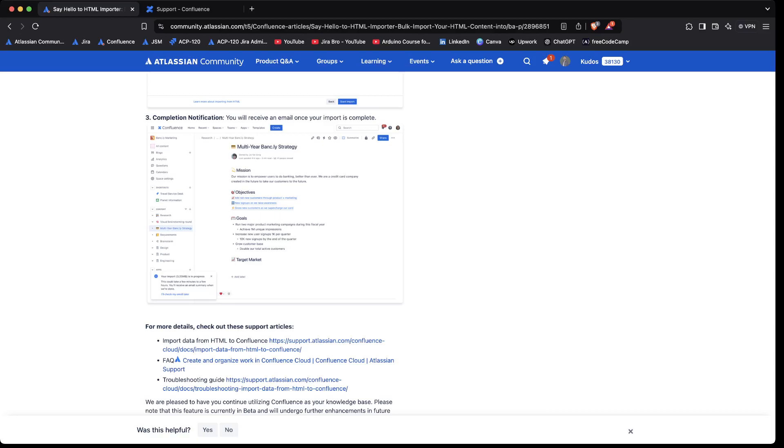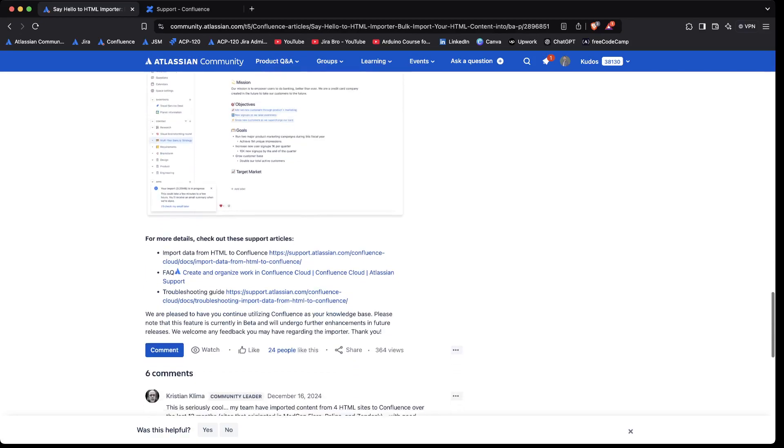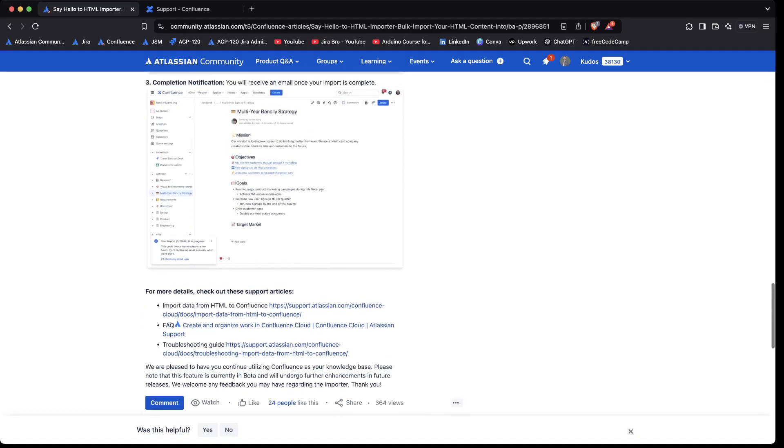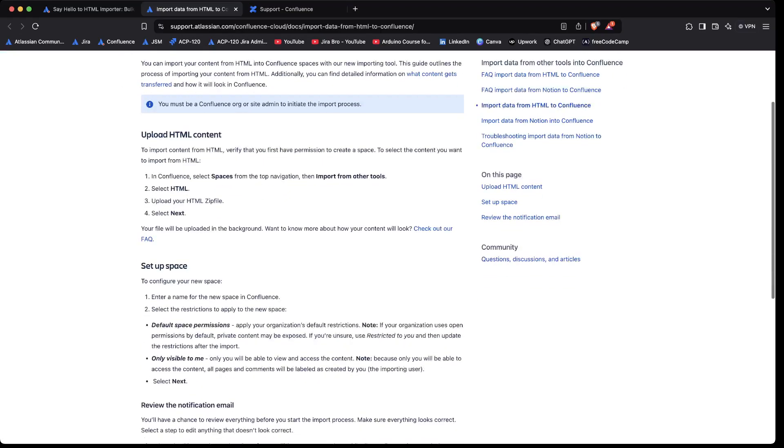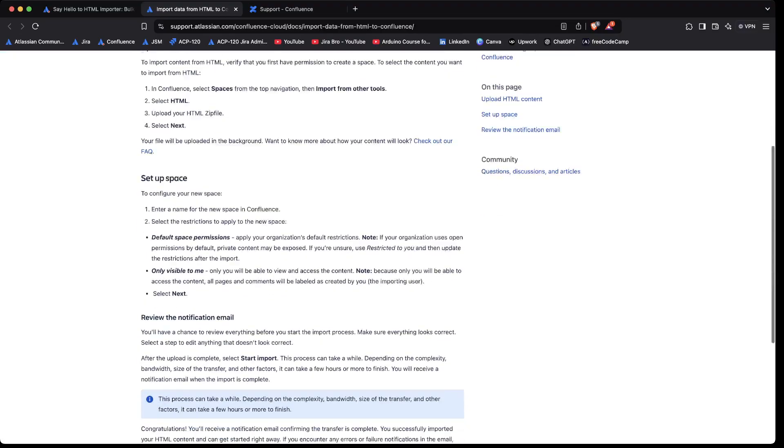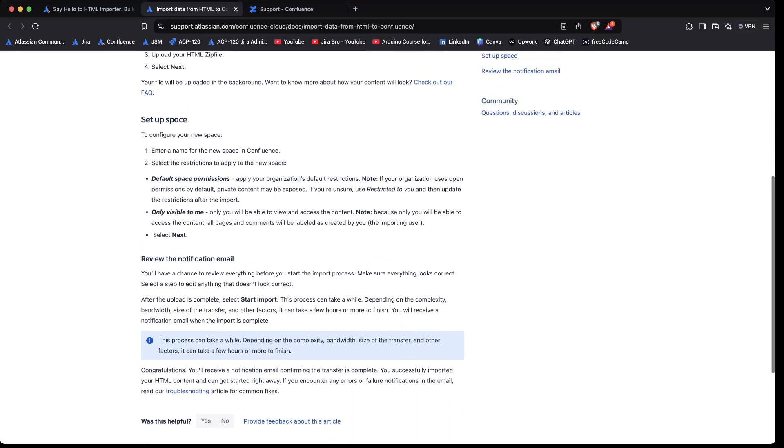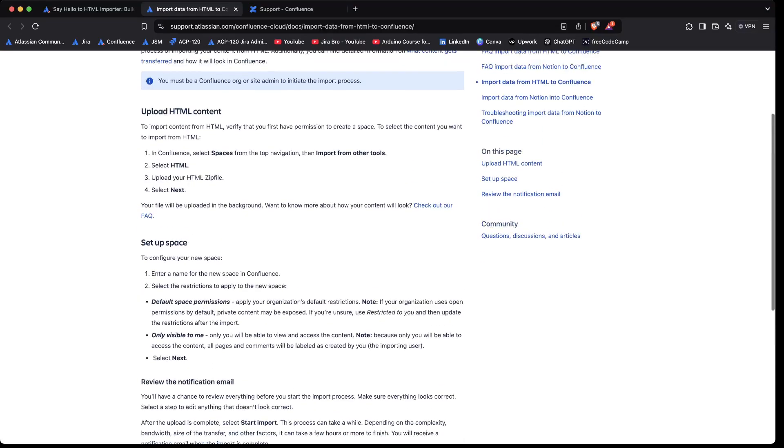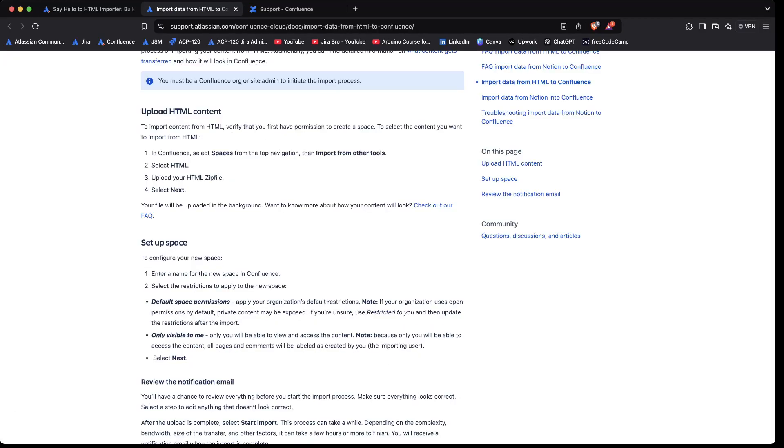So yeah, this is something that will be coming up soon. And also in here you actually have to import the data from HTML to Confluence as well. And in here it actually walks you through the whole process on how you actually do it. So basically it's this page, it's just written in the text format.